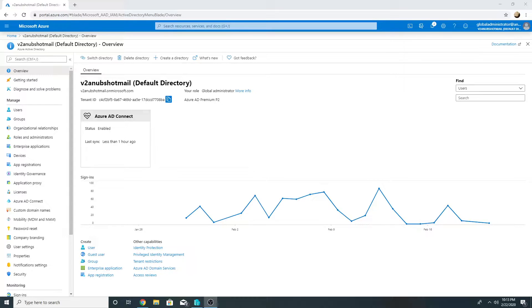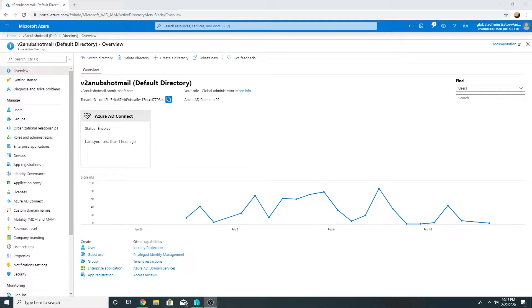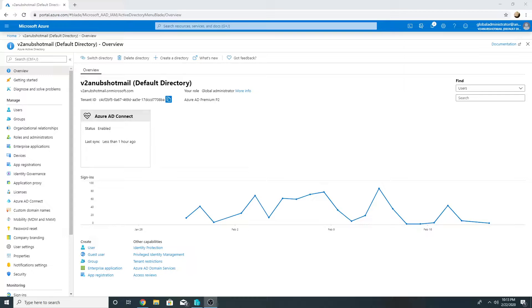We can do this manually on each and every machine but that would take a lot of time. We do have another option wherein we can move them to autopilot and reset those devices so they will go through the autopilot experience and join to Azure AD.